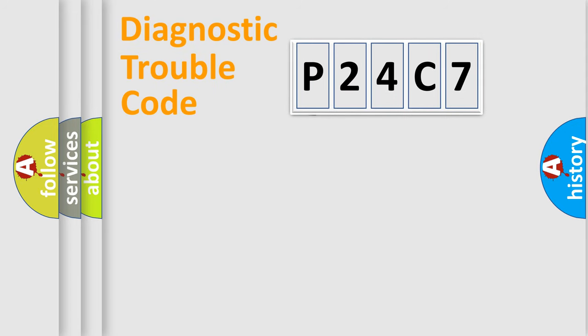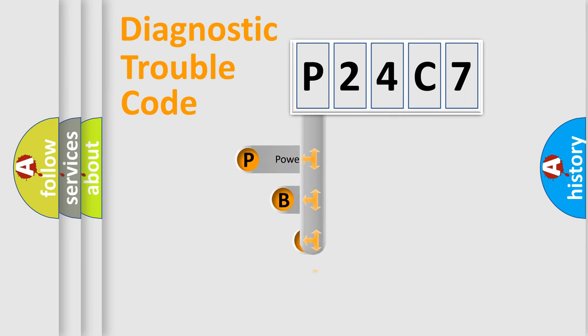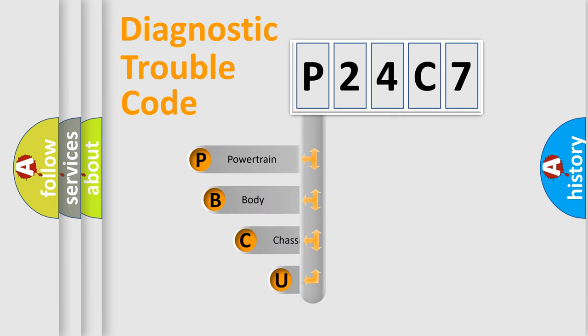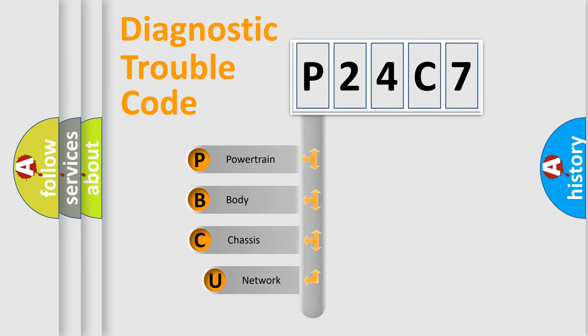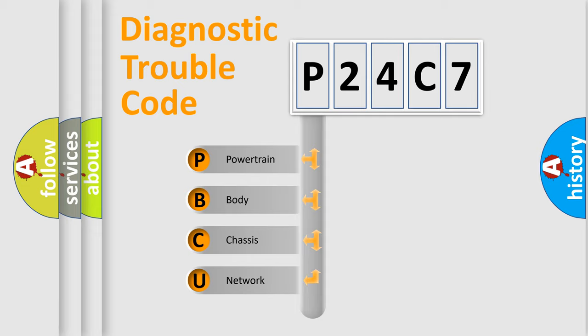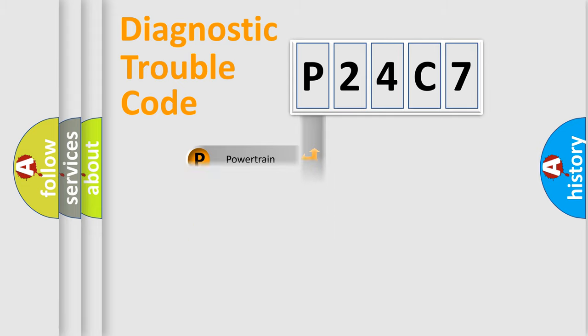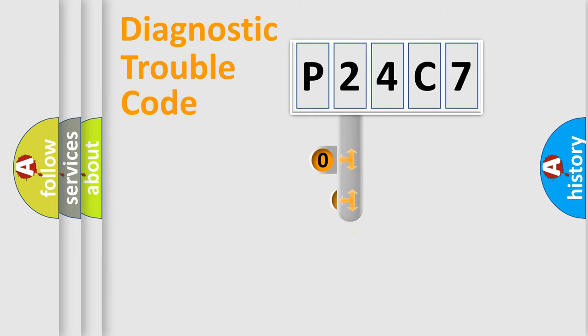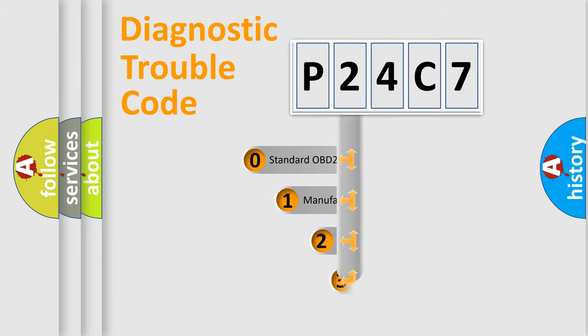First, let's look at the history of diagnostic fault code composition according to the OBD2 protocol. We divide the electric system of automobile into four basic units: powertrain, body, chassis, and network. This distribution is defined in the first character code.